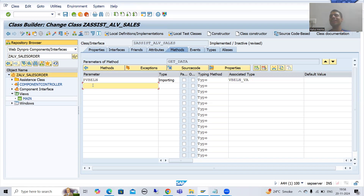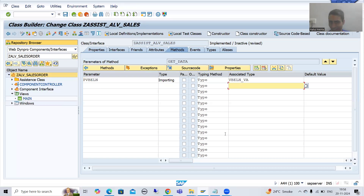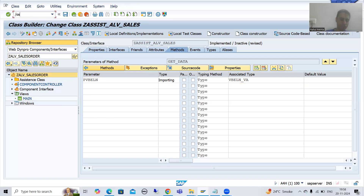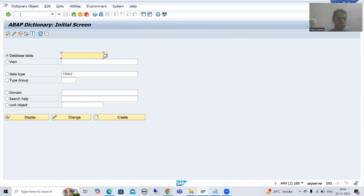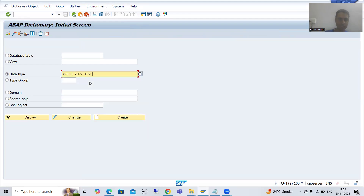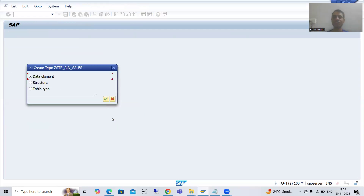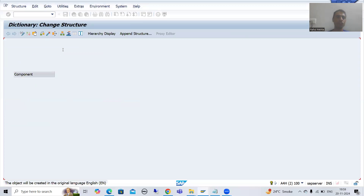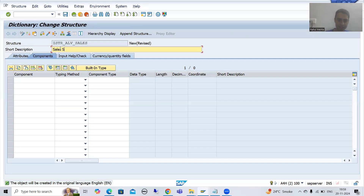Our output is an internal table, not individual fields. Whenever you want an internal table, you write: internal table type table of structure. But here I cannot create a local structure through a type statement — there is no provision to write code here. In that case, you need to create a global structure. So I will go to SE11 transaction code and create the structure ZSTR_ALV_sales.